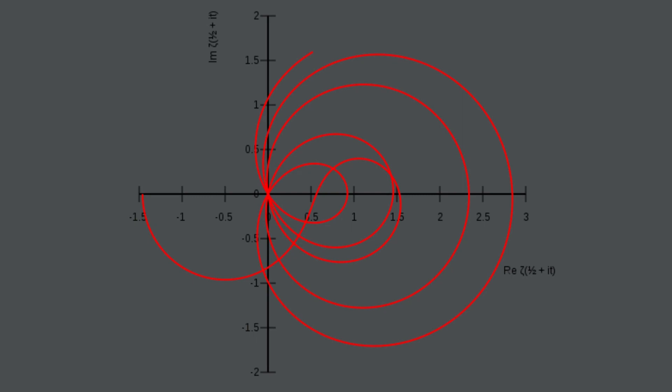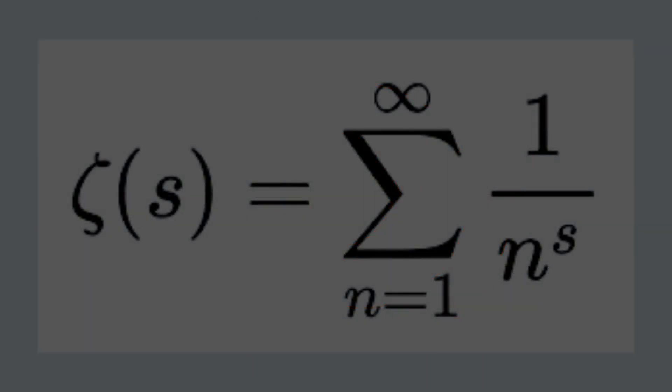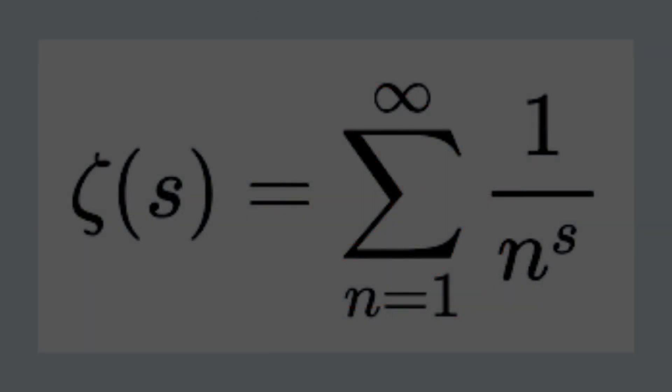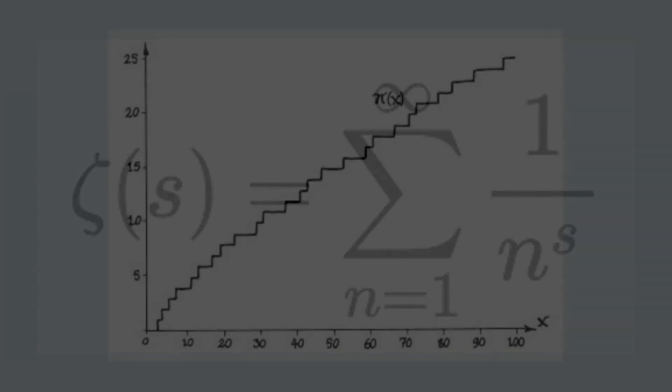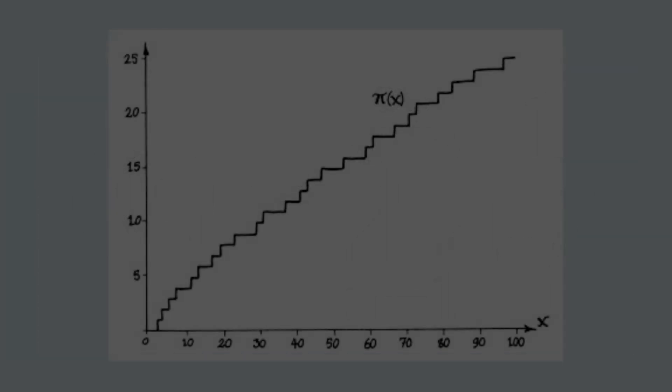According to the Riemann hypothesis, this pattern can be understood by looking at something called the Riemann zeta function. The zeta function is a fancy equation that helps us study the behavior of prime numbers. The hypothesis says that if we use the zeta function, we can predict where the prime numbers will be on the number line.